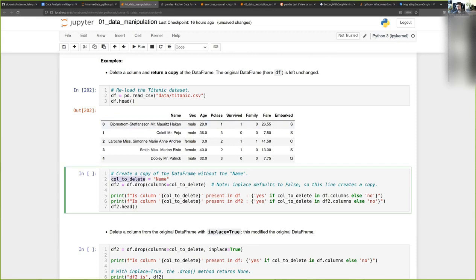Here I'll put it in a variable, but you can also pass it directly. I set column_to_delete equals name, and then I call the drop method and pass it column_to_delete.